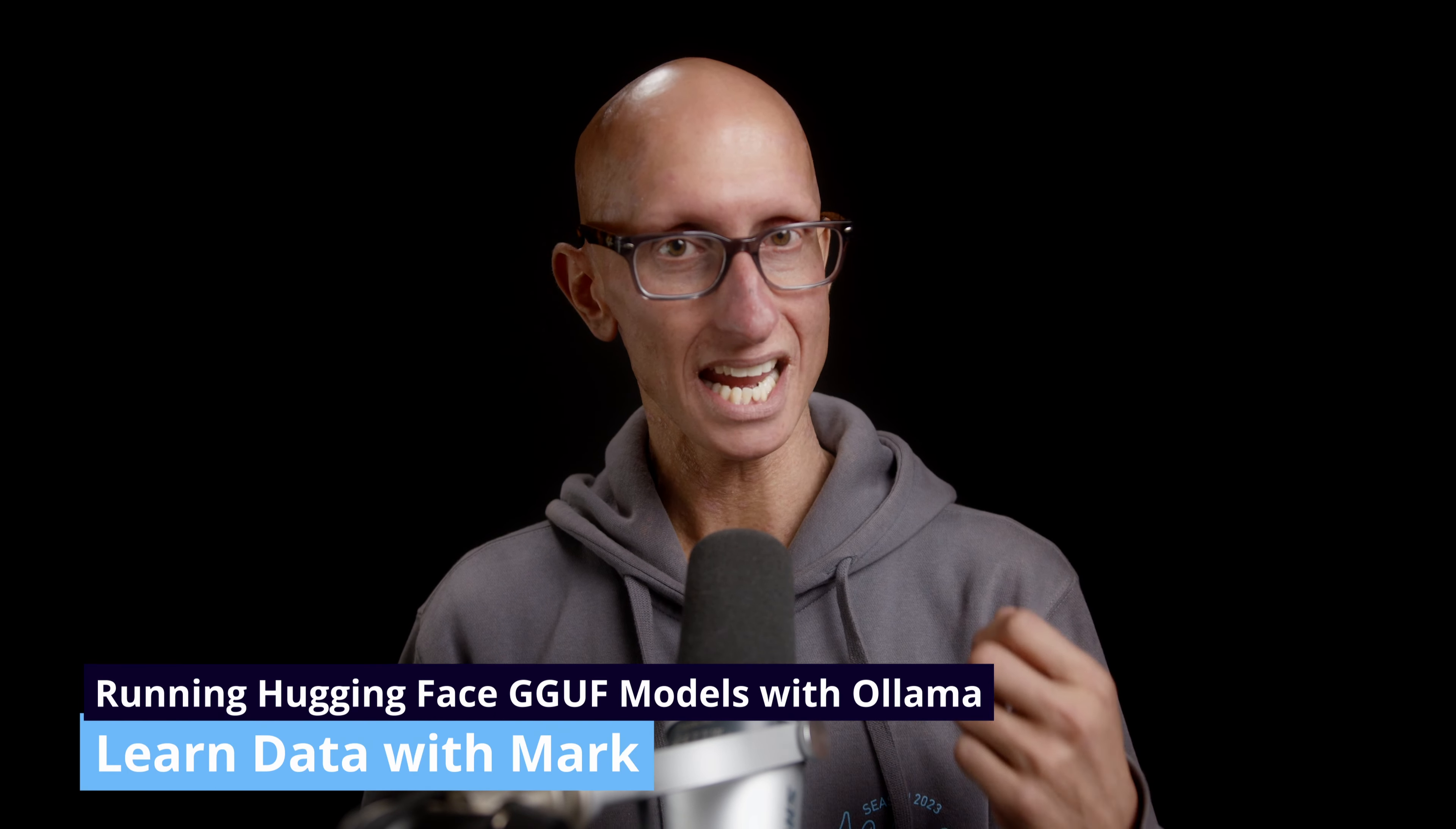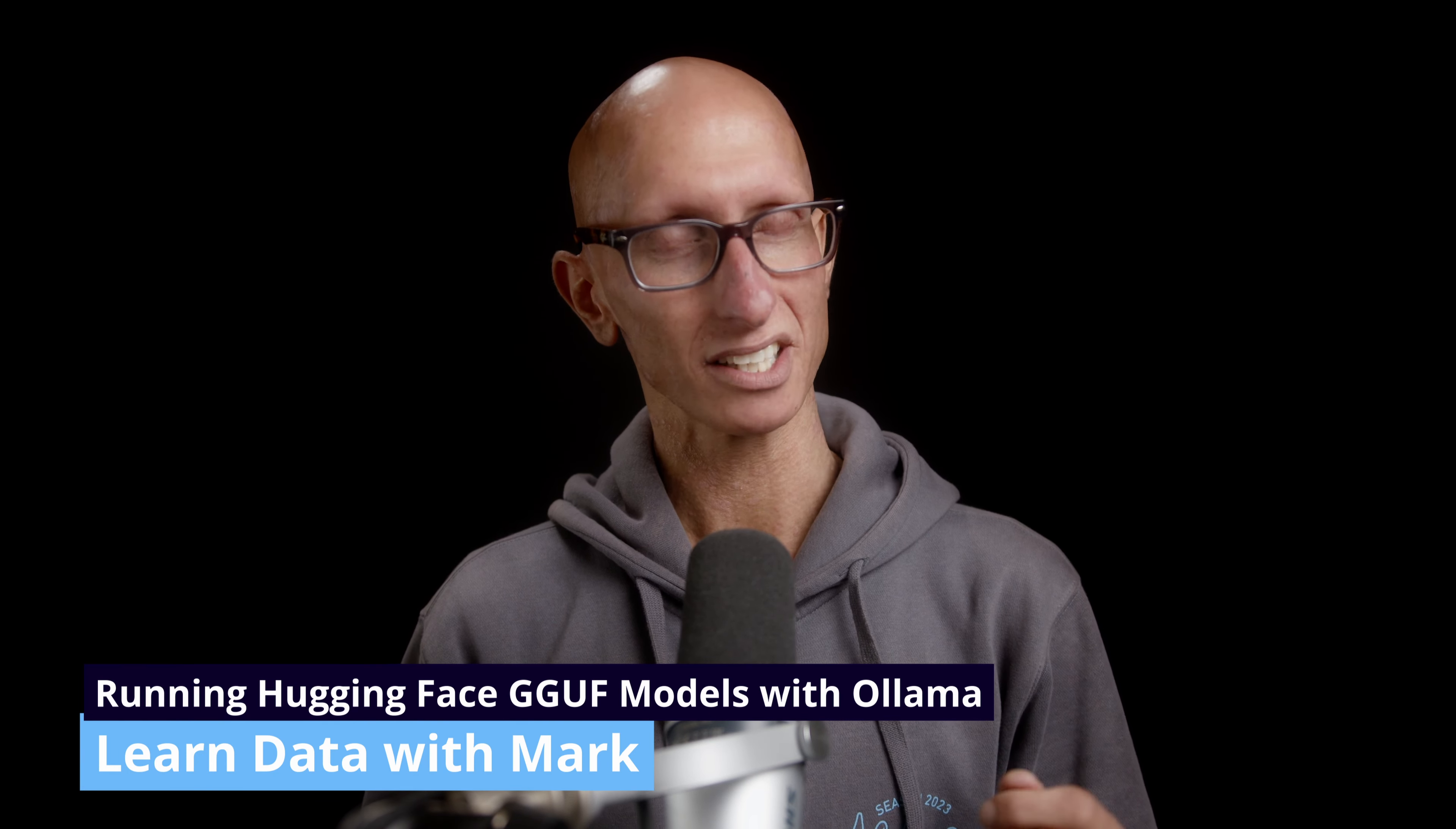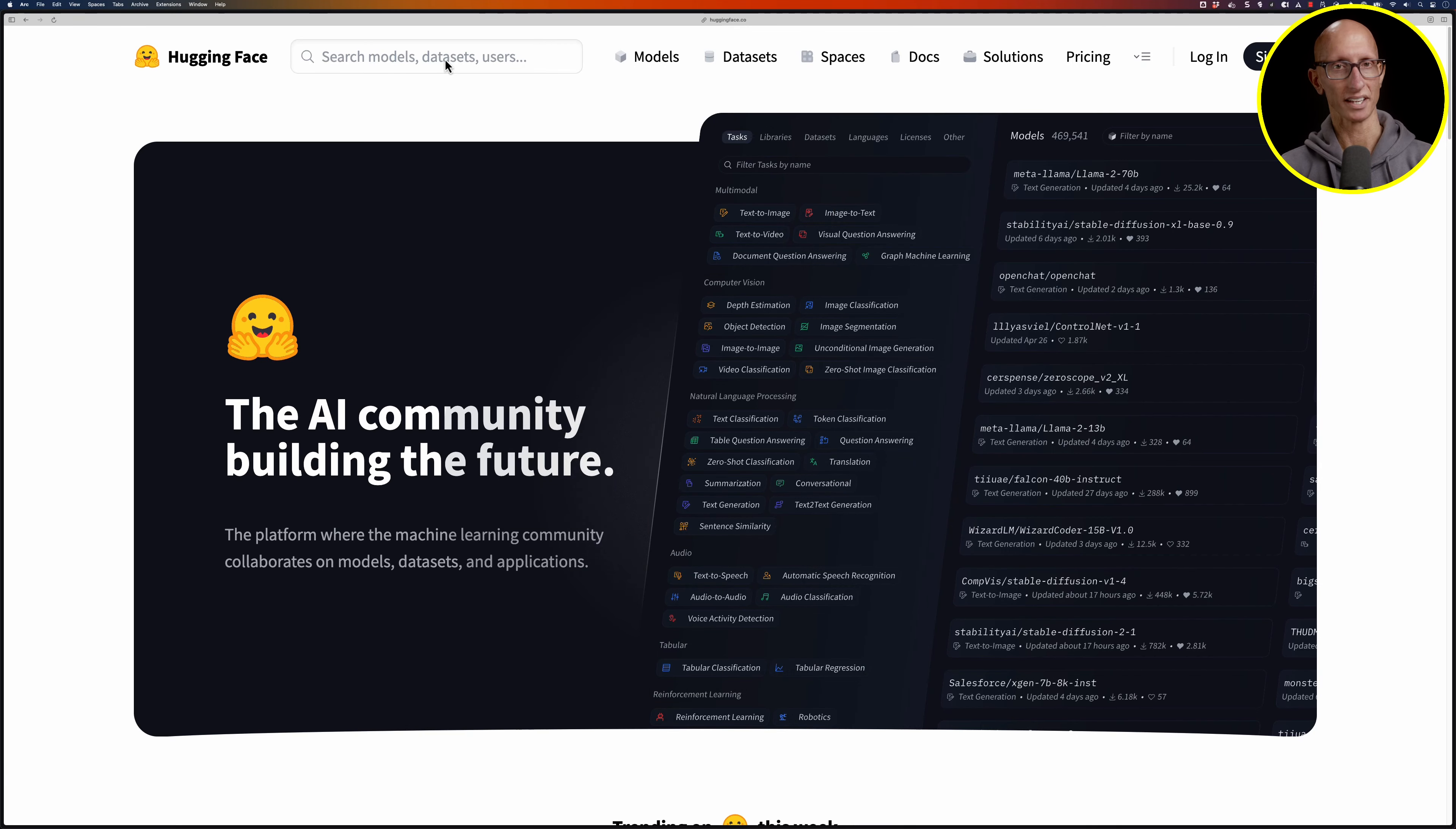GGUF is a file format used for storing large language models. In this video we're going to learn how to run Hugging Face models in GGUF format on our machine using Ollama. So let's head over to the Hugging Face website.